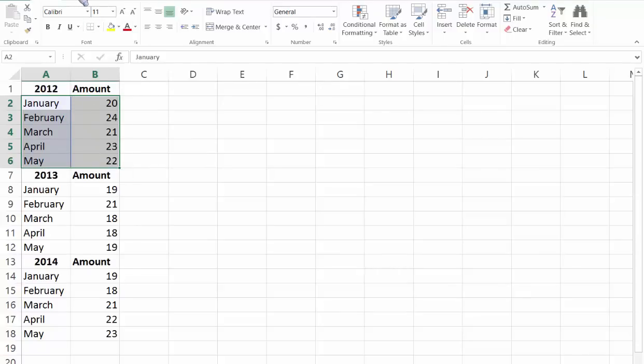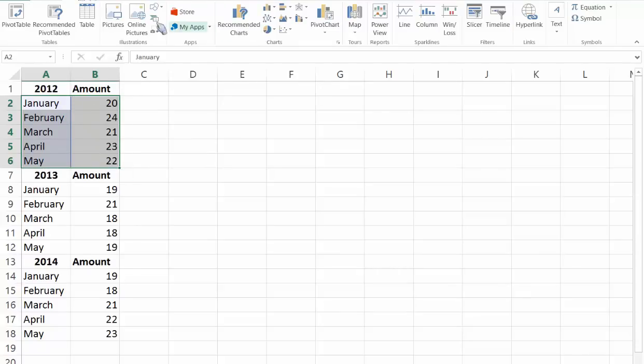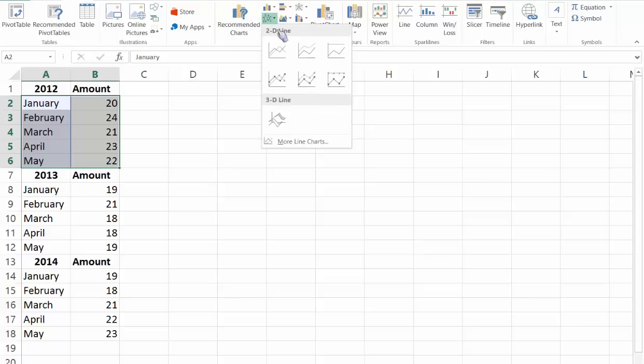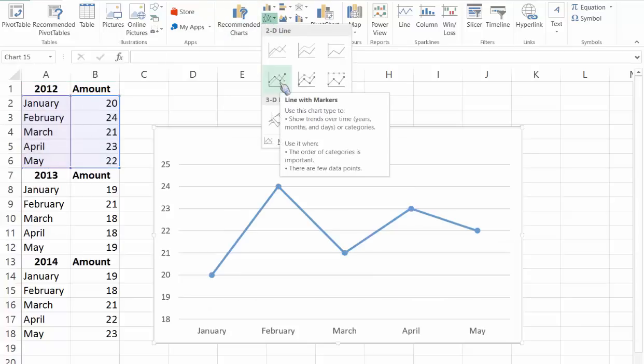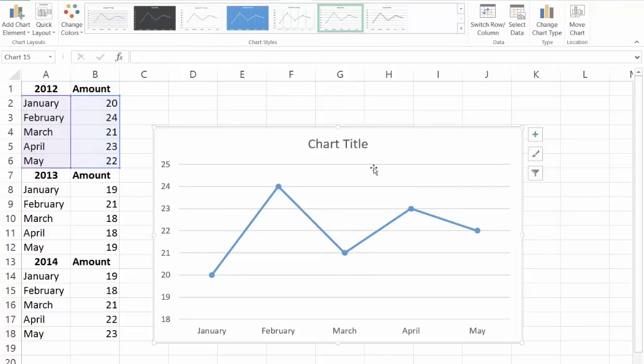Select that and click on insert, choose your line chart, in this case line with markers. As you can see now it's the chart of only 2012.